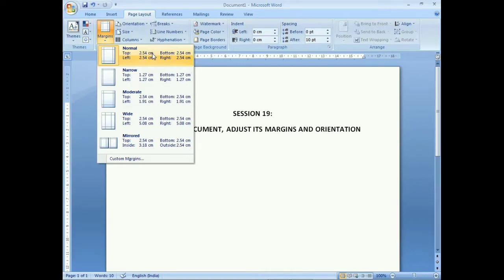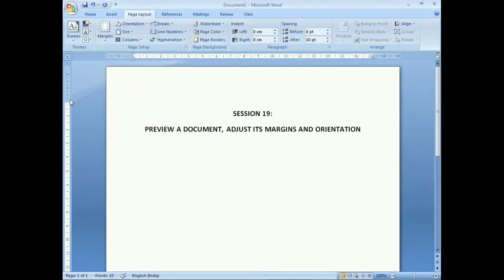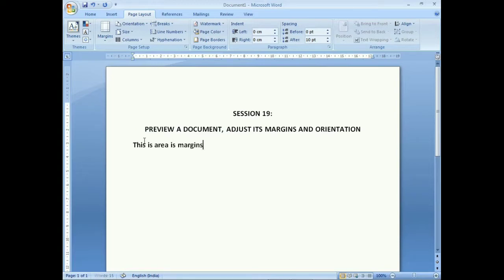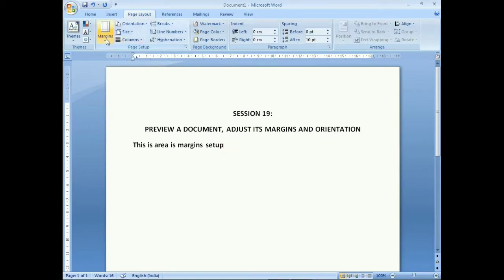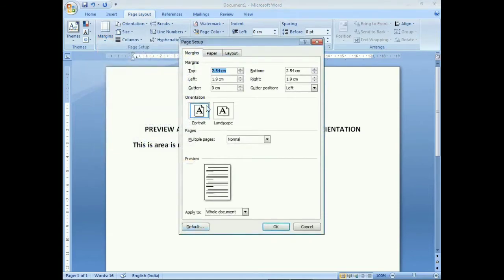By default the Normal setup is active — top is 2.54 cm and bottom is 2.5 cm. You can click on any margin preset to apply it. After clicking, you can see where the cursor starting position moves. To set a custom margin, click on Custom Margins.